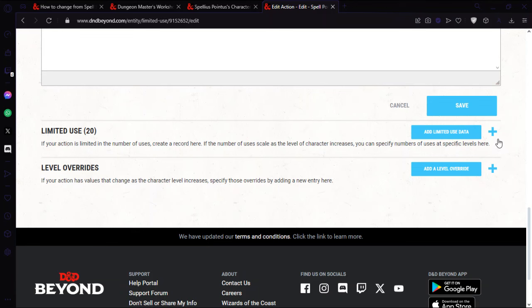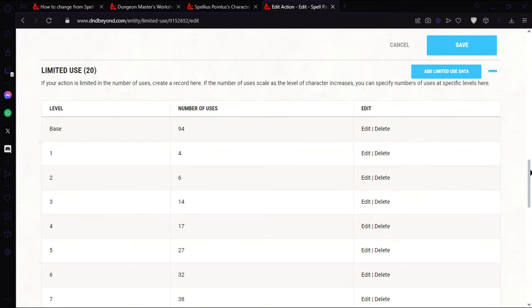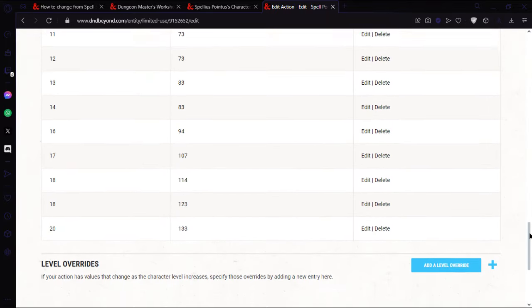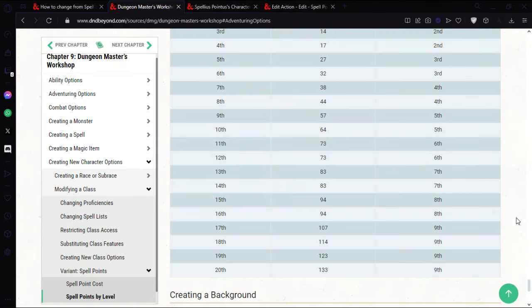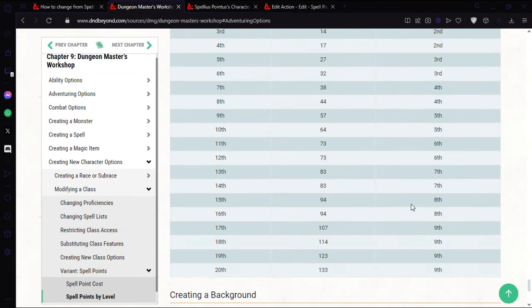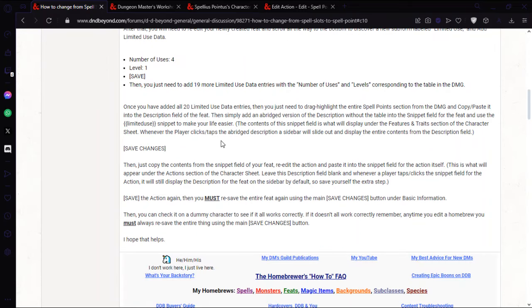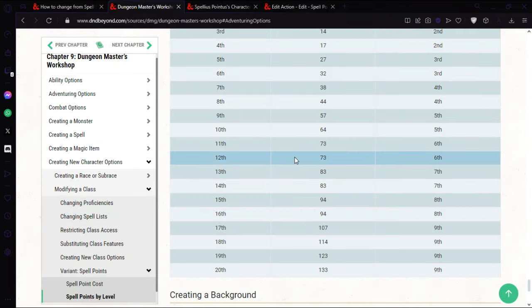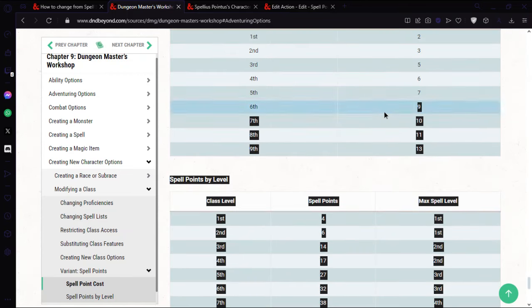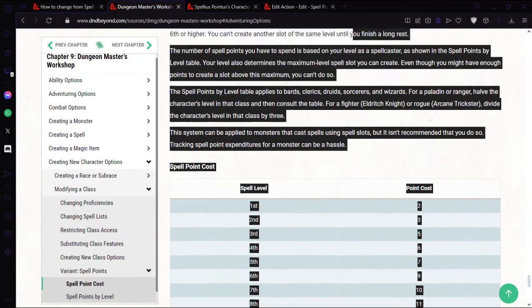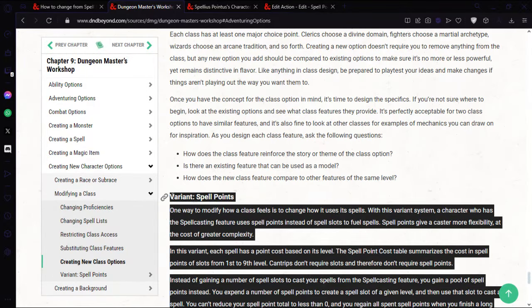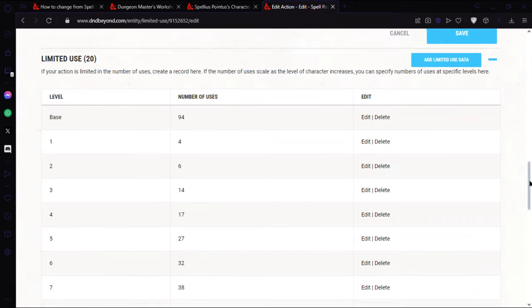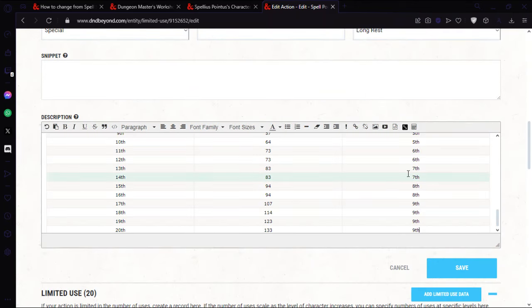Okay, so that is all done. I've got levels one to twenty done which should be all that's matching. I'm going to copy the spell points section from the guide and add it to the description.